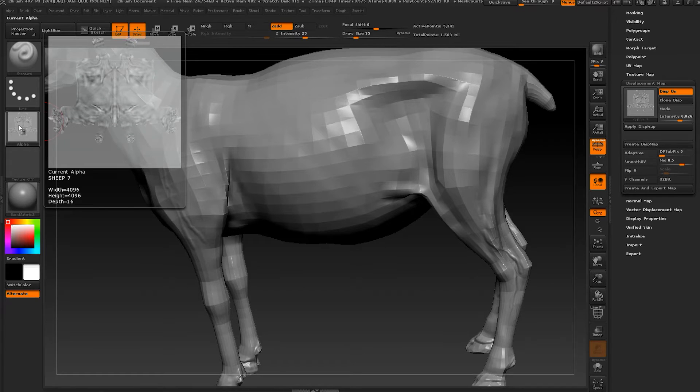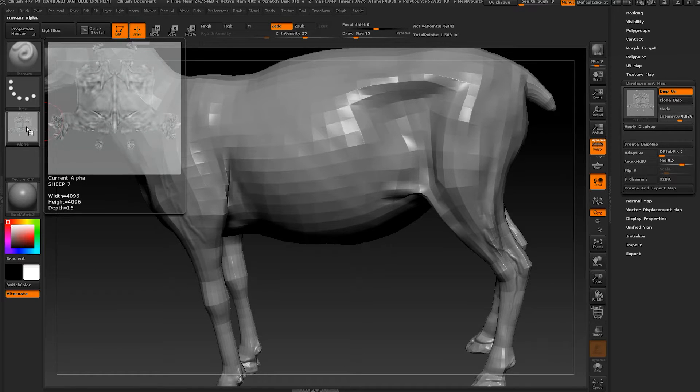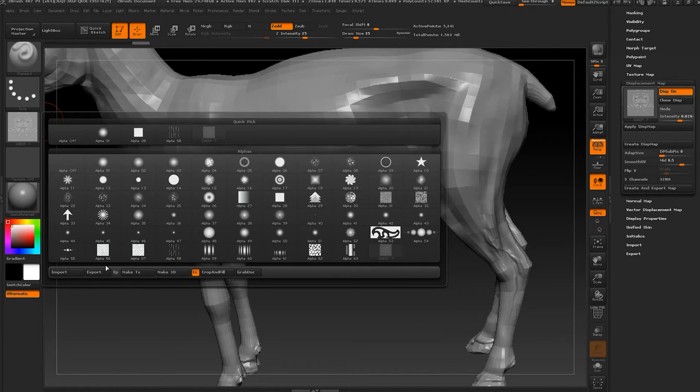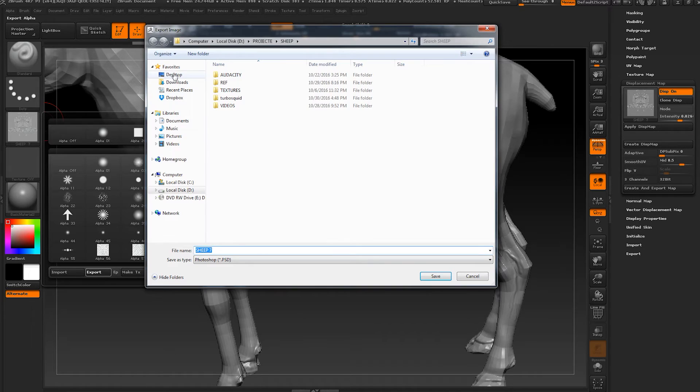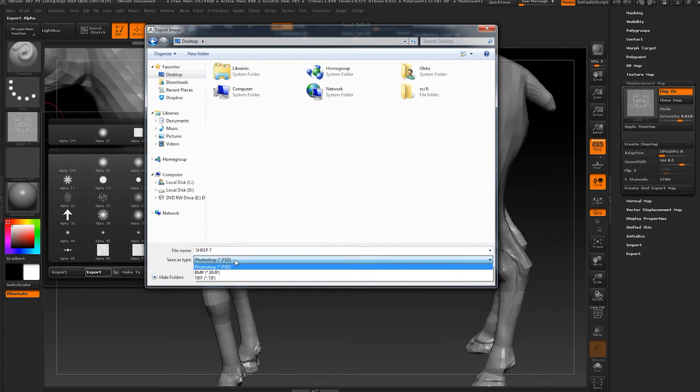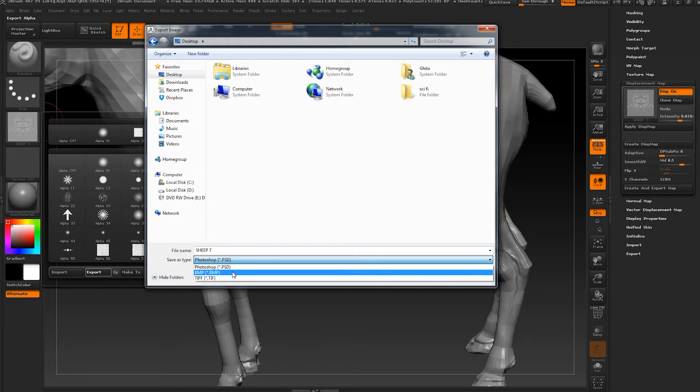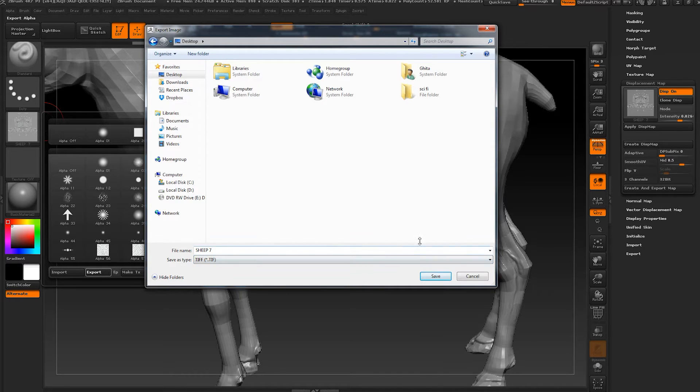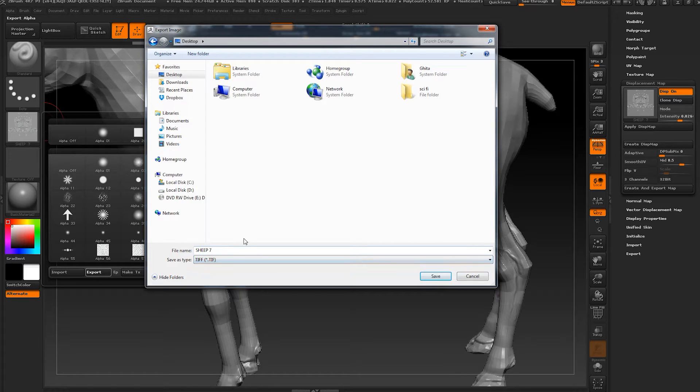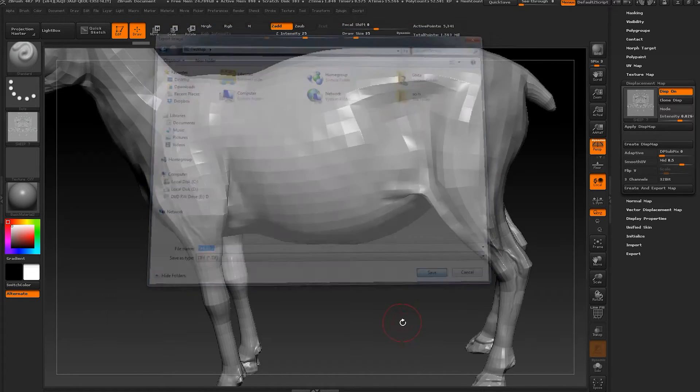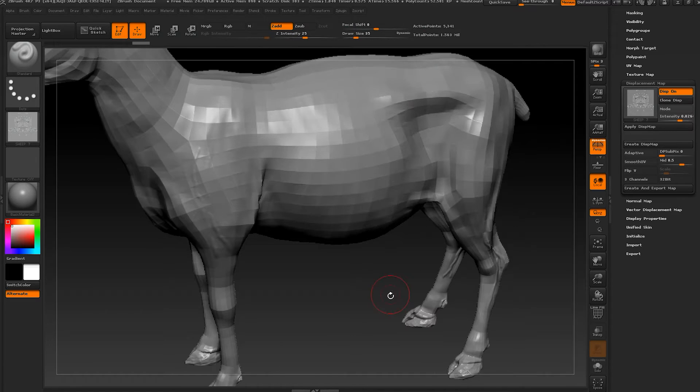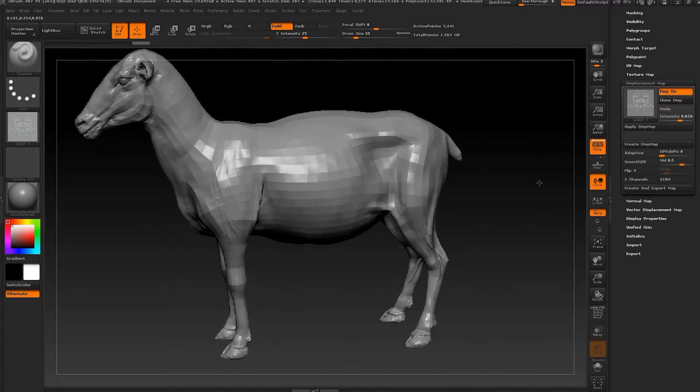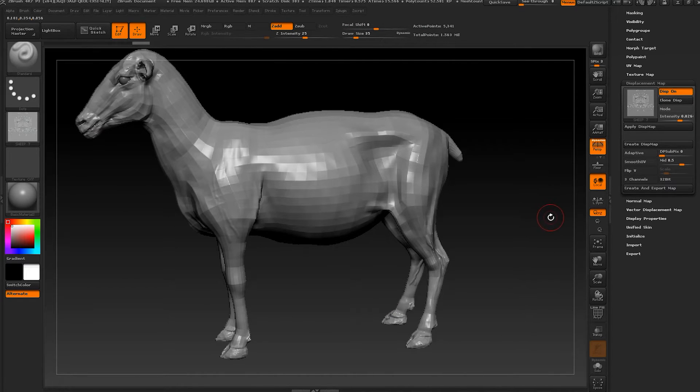Next step is to clone displacement. We will see it in alpha. Press alpha and press export. Then go to desktop and you can save it as Photoshop, BMP, or TIFF. Let's save it as TIFF. You can call it whatever name you want and just press save.